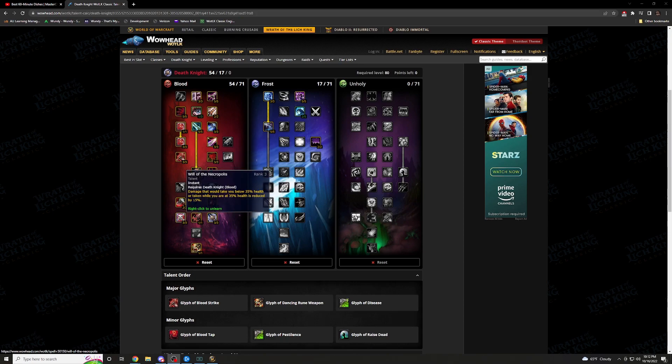I went 3 of 3 in Will of the Necropolis. Damage that you would take below 35% or taking while at 35% health is reduced by 15%. Say you're at 35%, you're getting chunked at 35% or below it, you're taking 15% less damage. Which helps your healers, helps the raid, keeps you guys alive.